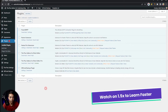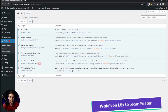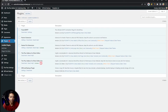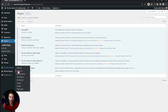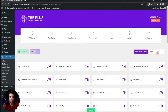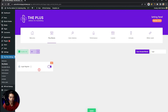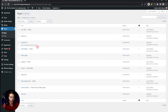Before we begin we need to make sure that we have the Plus Add-ons for Block Editor — free as well as the pro version — installed and updated to the latest version. Once that is done, go to Plus Settings, then click on Plus Blocks, and search for login. This is the login registration block we are going to use, and it's part of the pro plan, so make sure you have the pro version installed. Turn on this block and click Save.